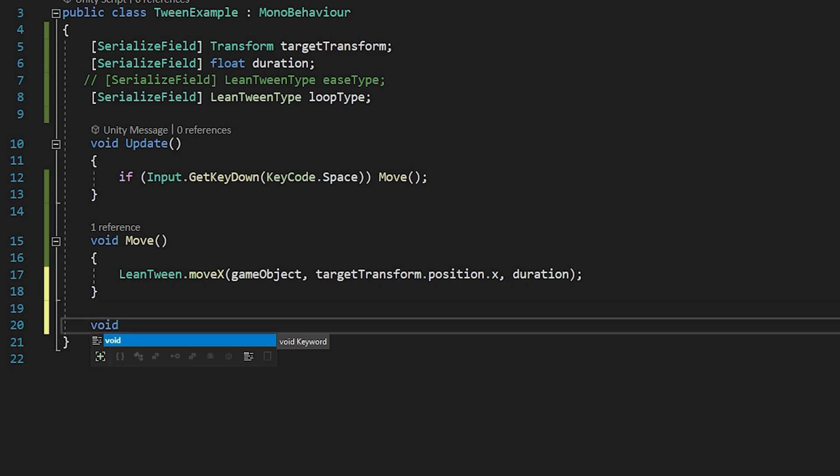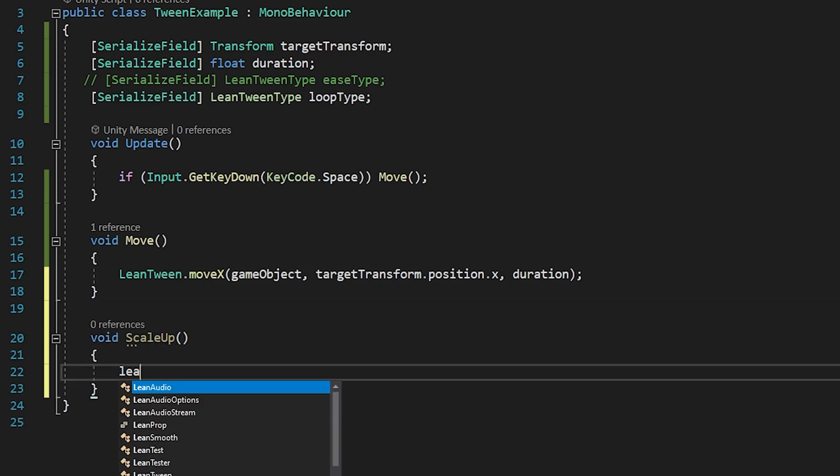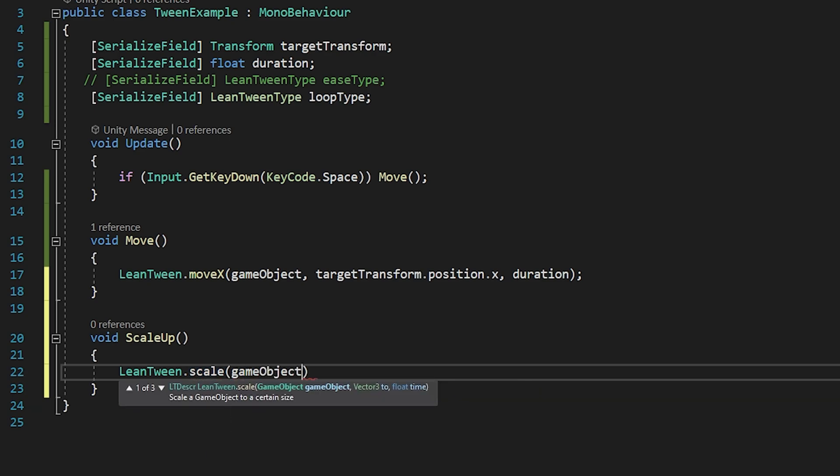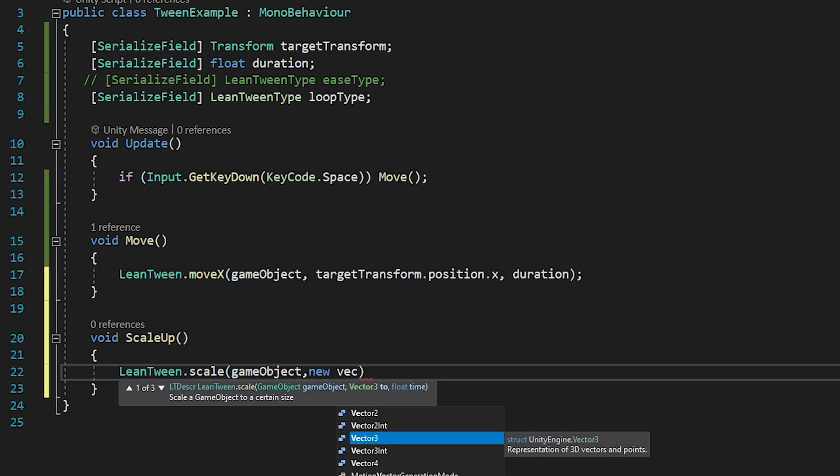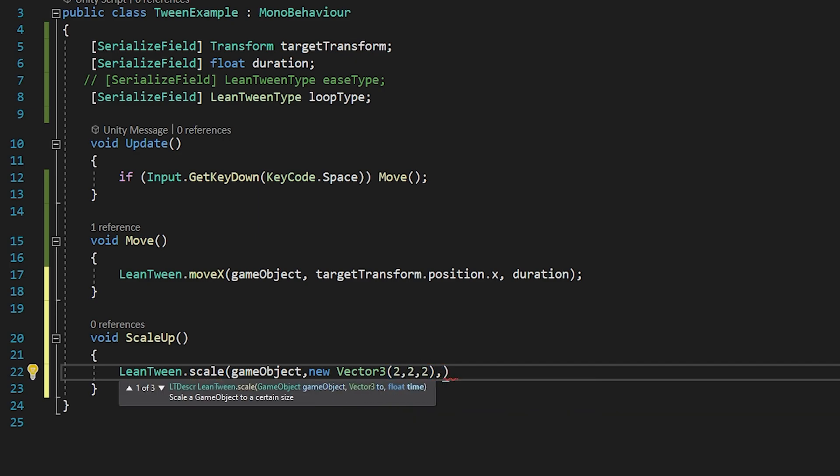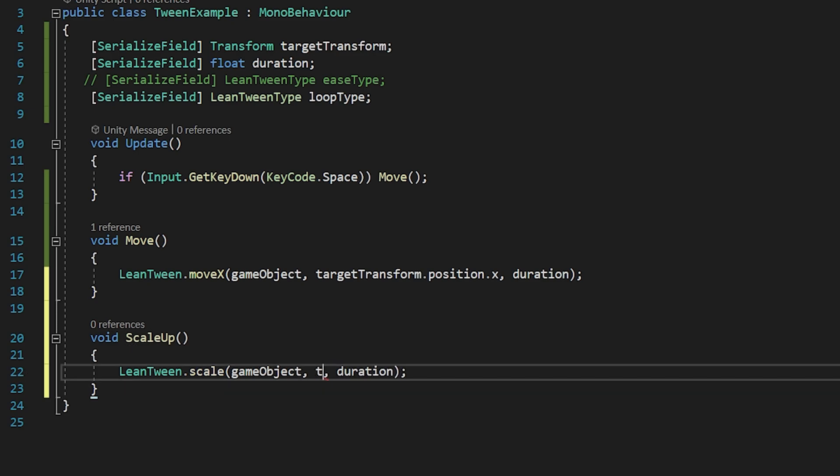I'm going to create a new method named ScaleUp. Let's use LeanTween to scale the object. This way, you can give here the vector of the new scale, or you can multiply the current scale by 2 instead.